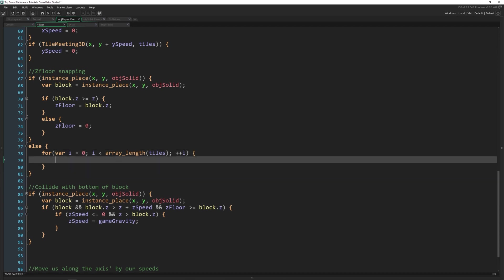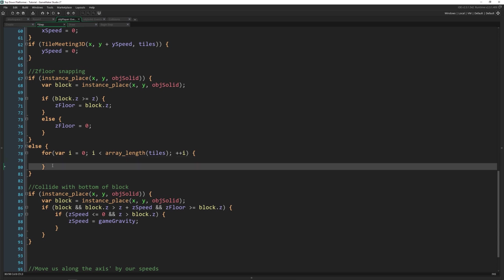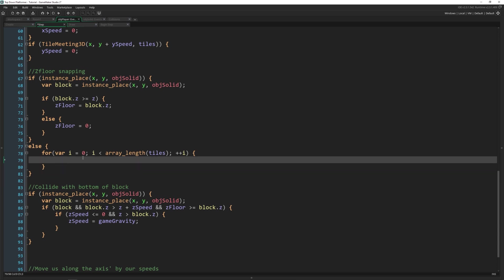And if we are colliding with any of them, we're going to set our z_floor based on that tile set's z. And if not, then we'll also set the z_floor here so that it works for both tiles and objects in this chunk of code. So if tilemap_get_at_pixel tiles[i] because we're looping through, x, y plus i plus 1 times negative 16. If we are colliding here,